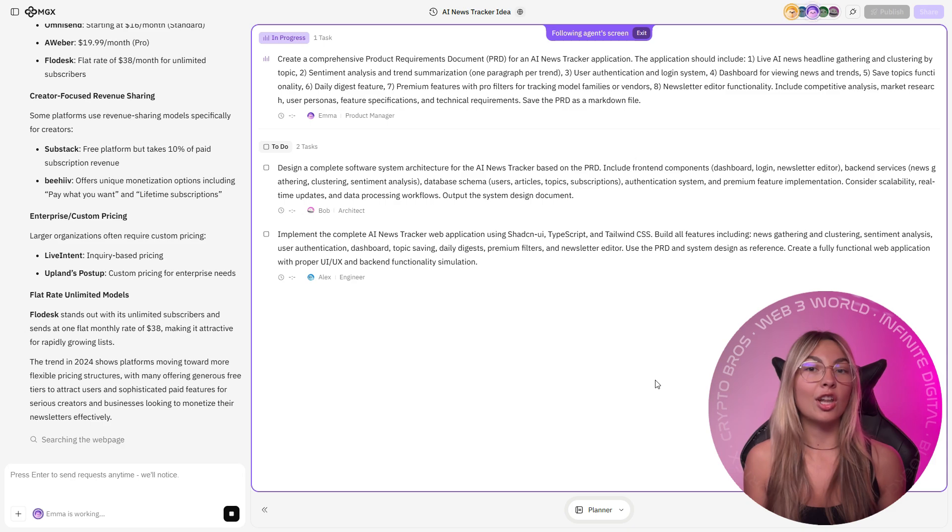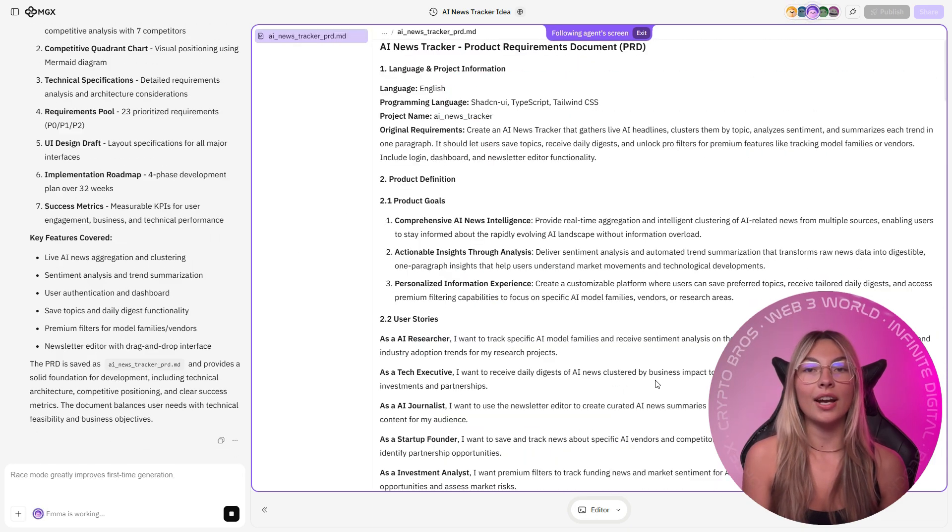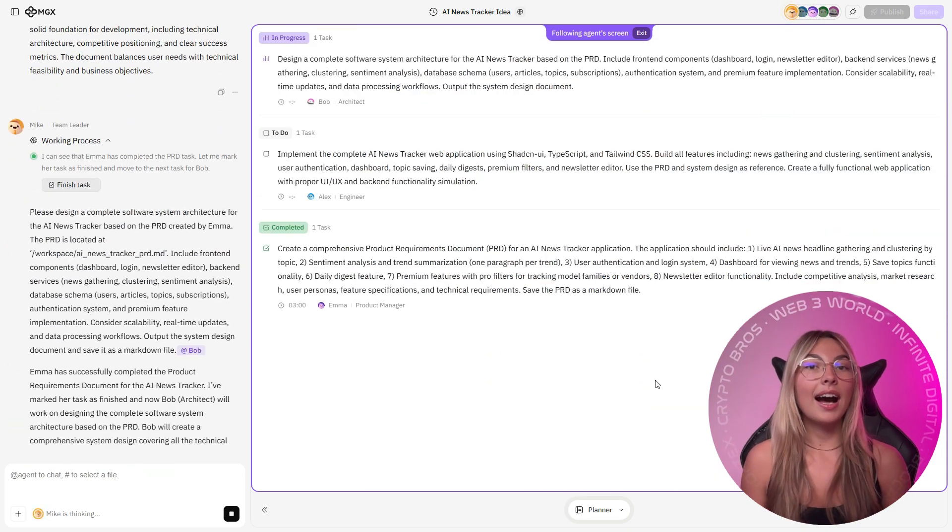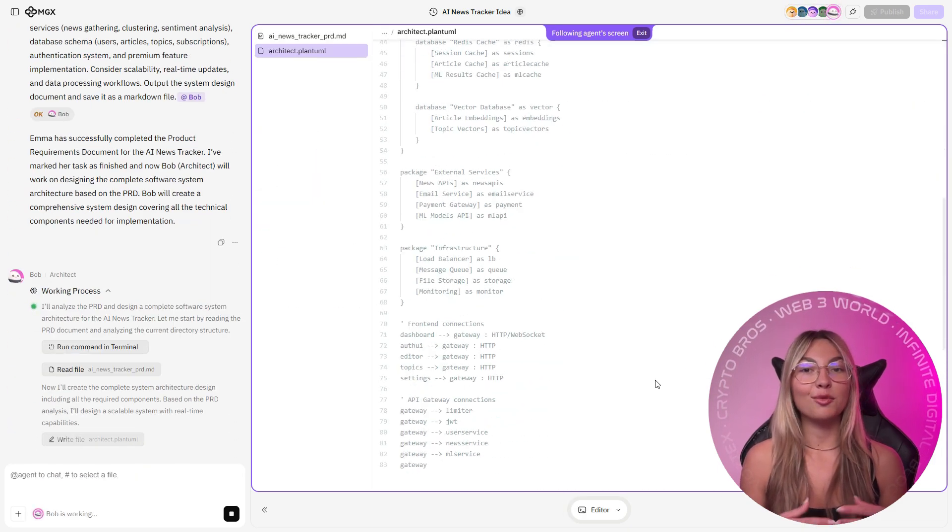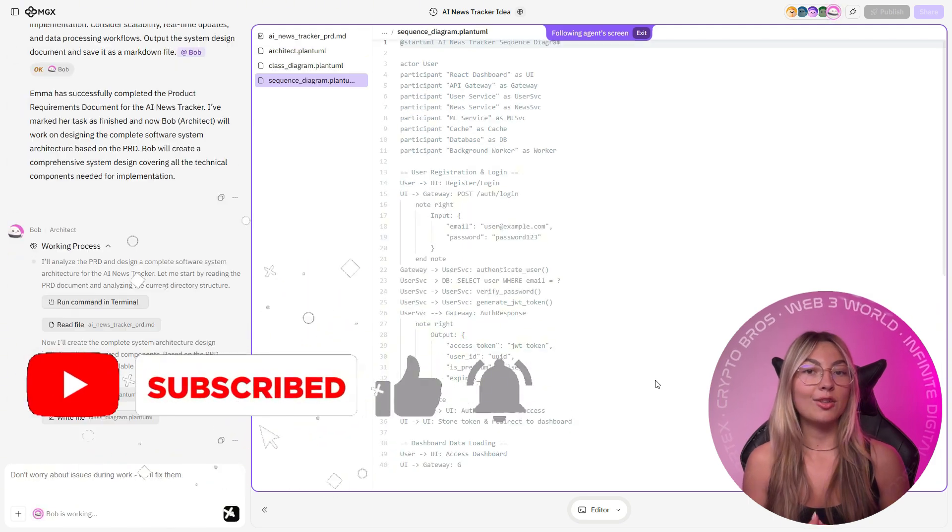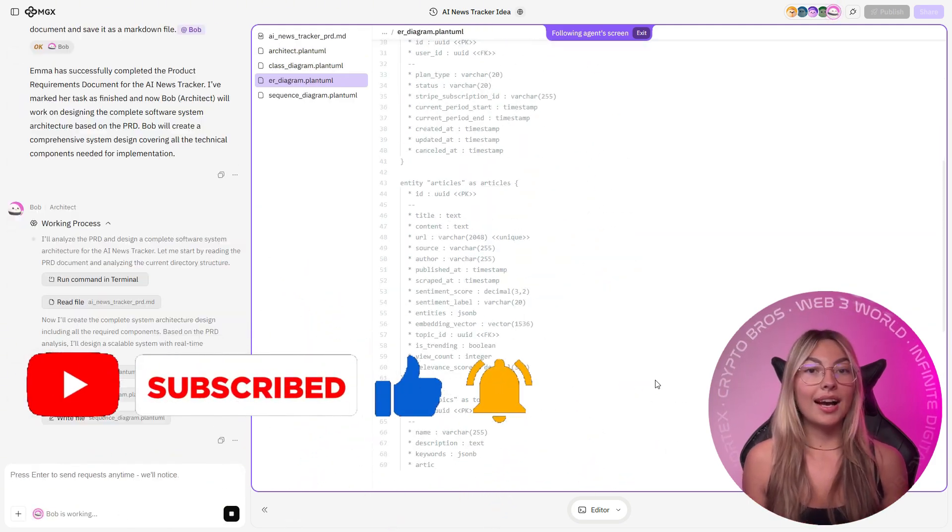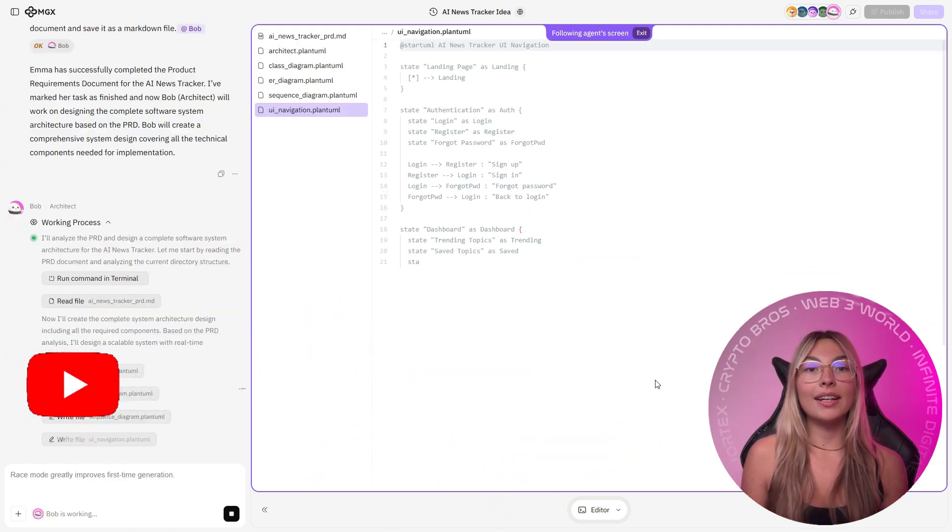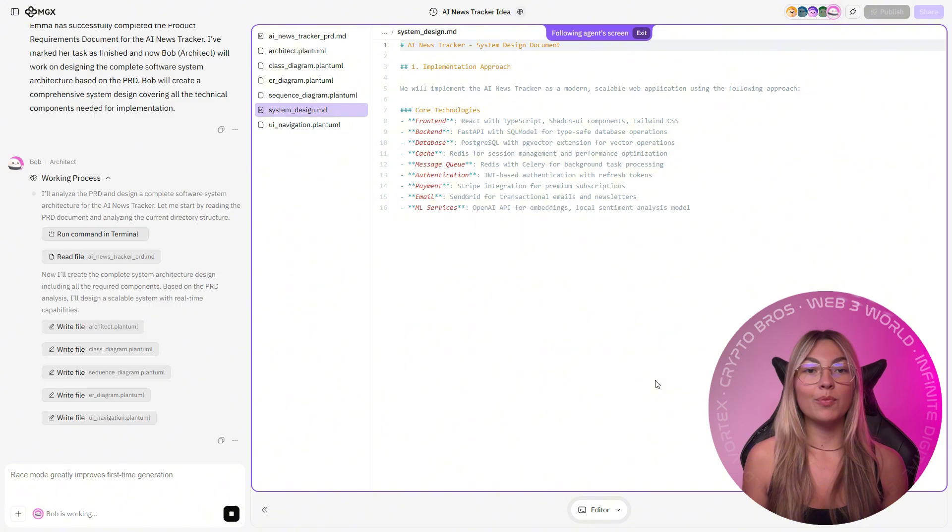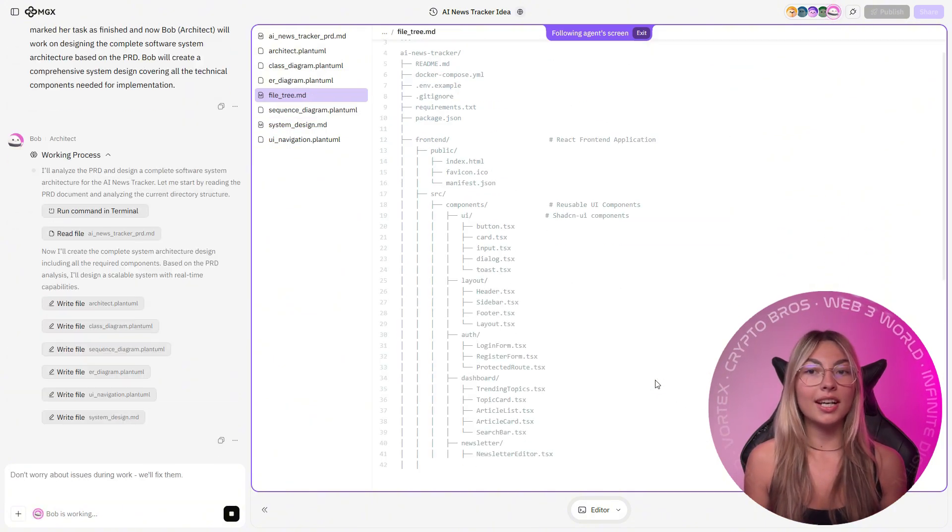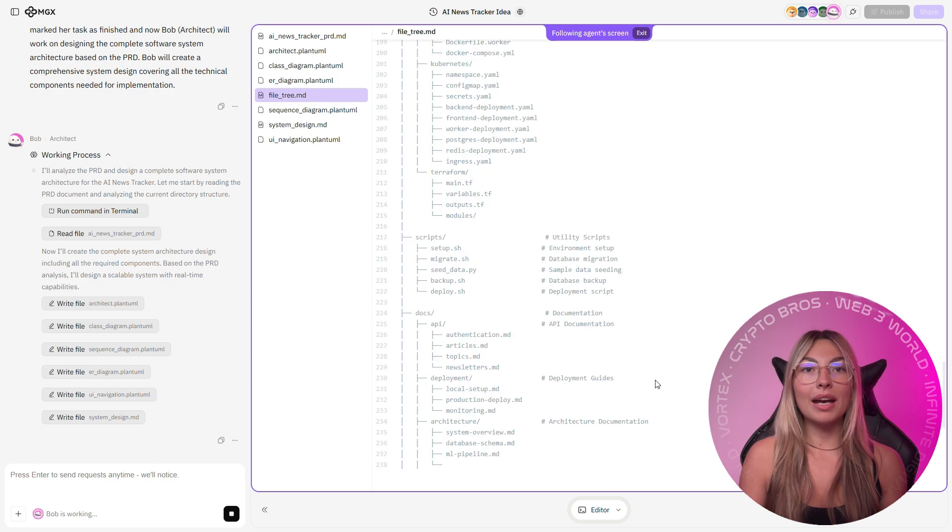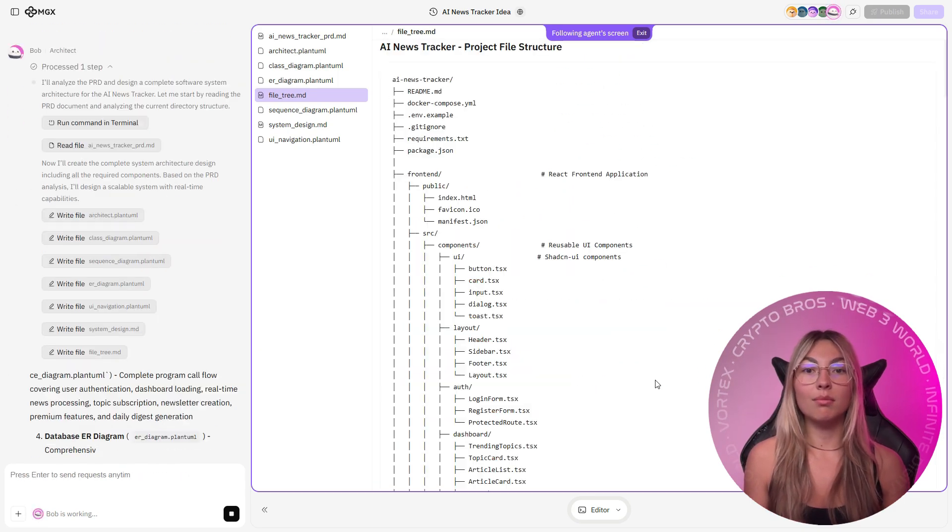Now I also wanted login dashboard and a newsletter editor. Iris handled research, finding reliable AI news APIs and defining data structure. Emma wrote the PRD covering user stories, sitemap, and logic.